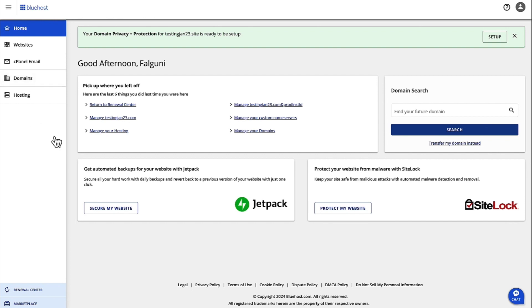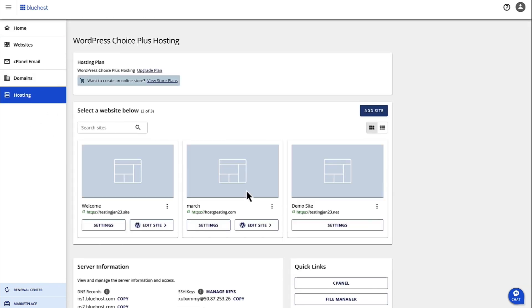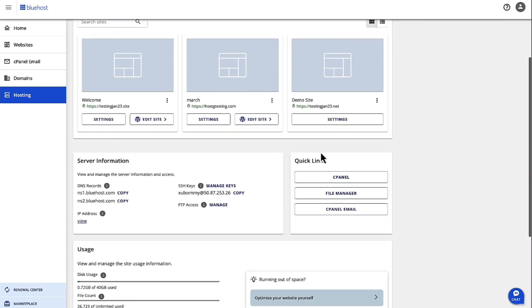Now, once you are in Account Manager, on the left hand navigation, let's click on Hosting. And then here under Quick Links, let's go into cPanel.